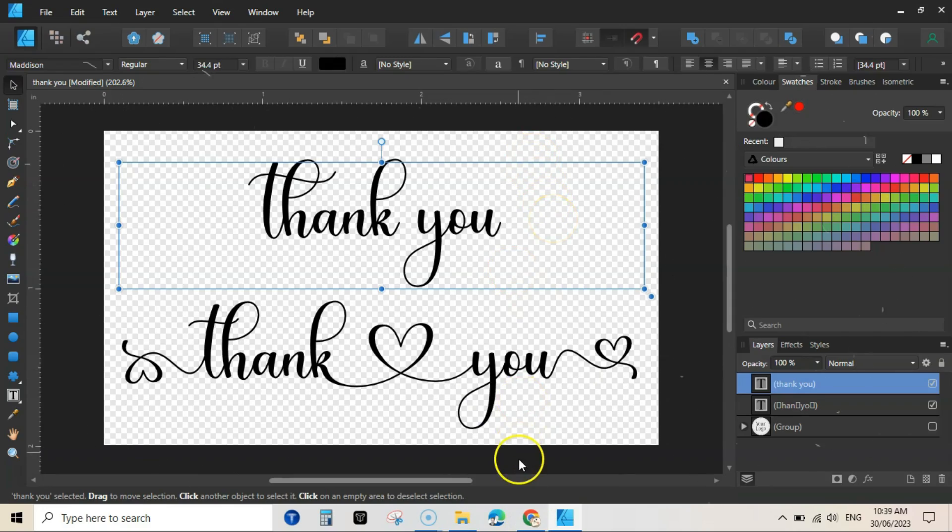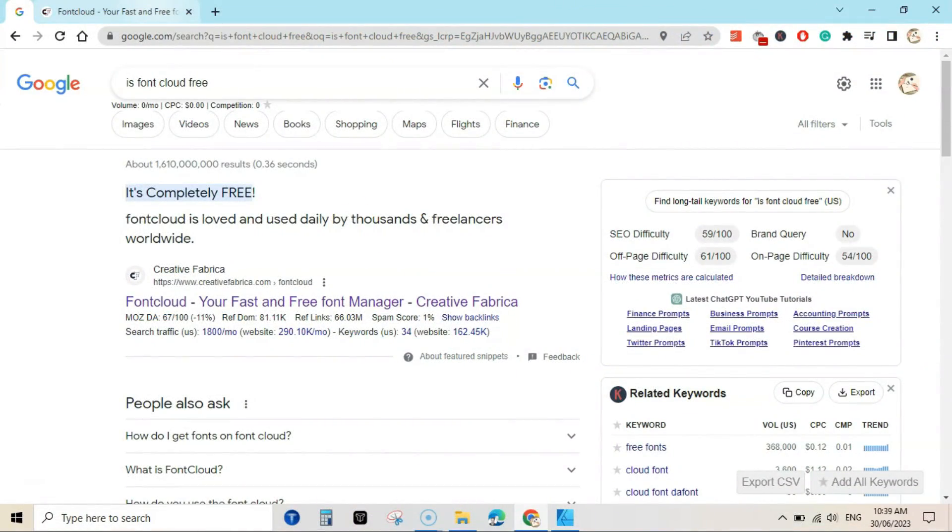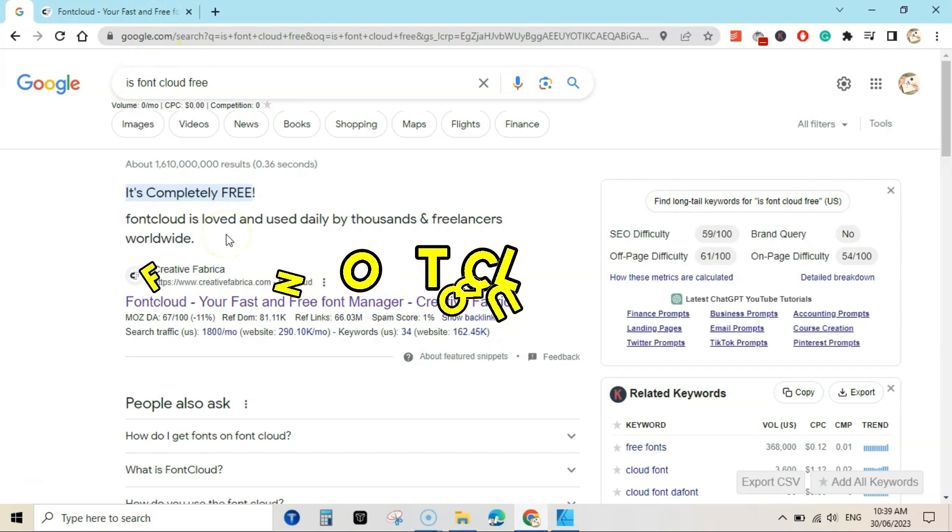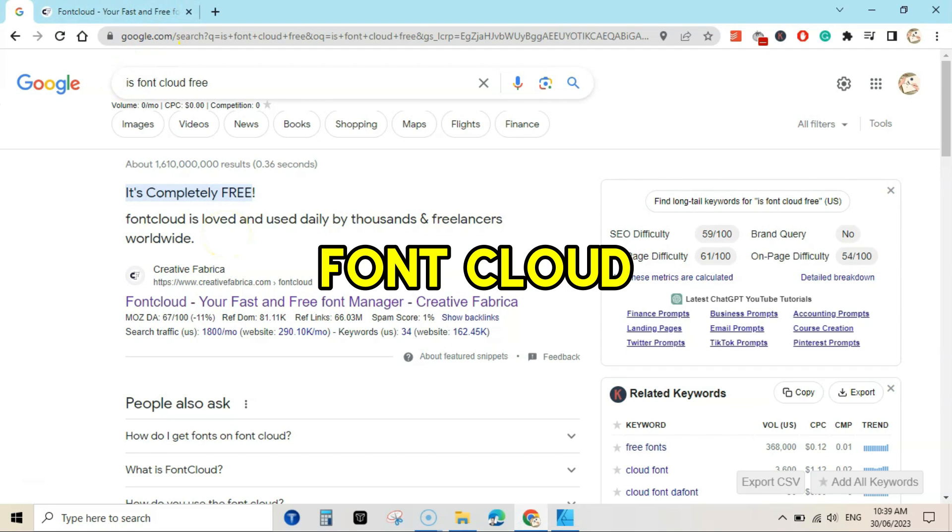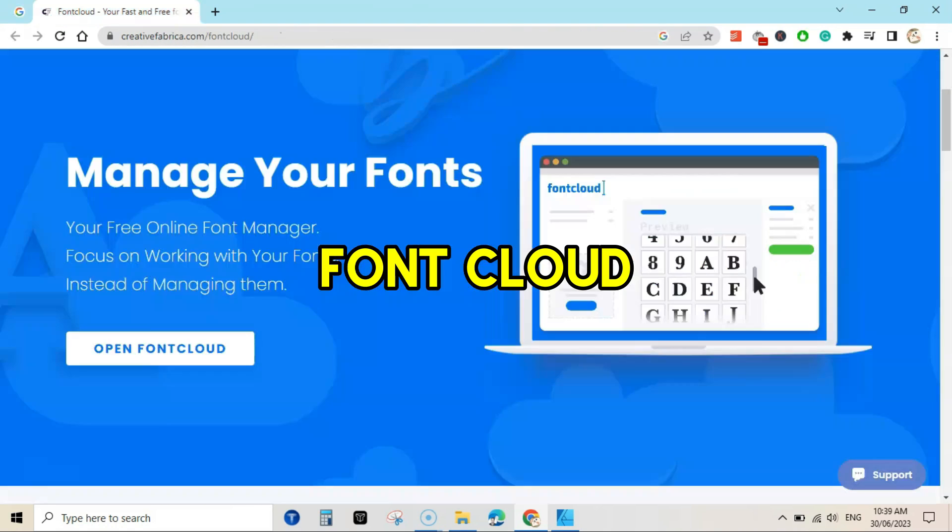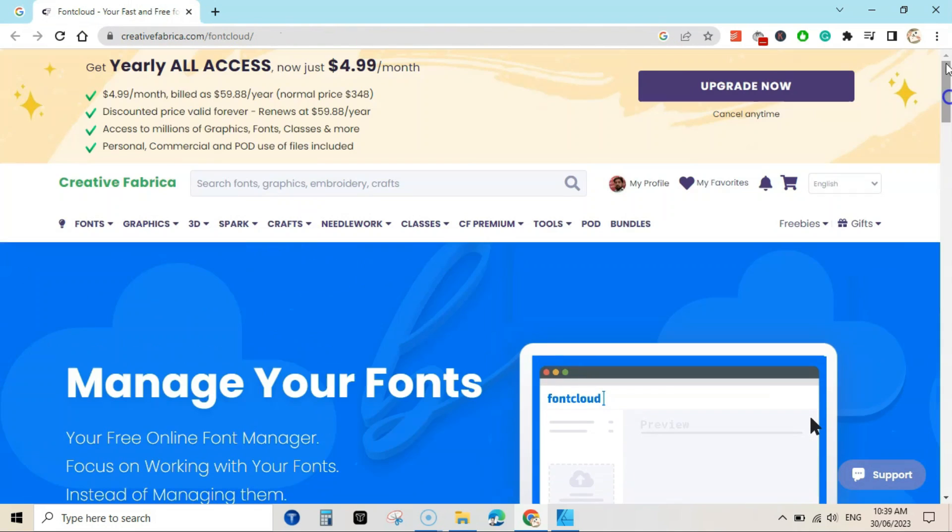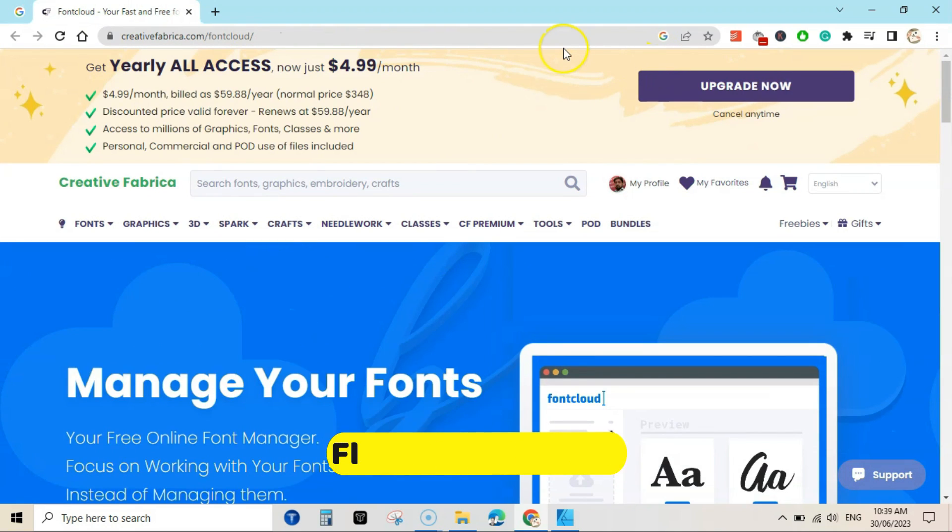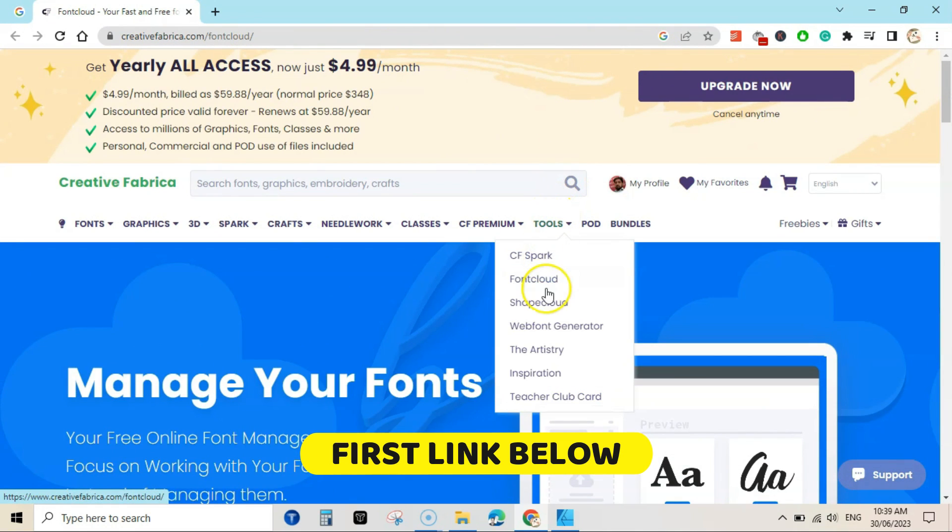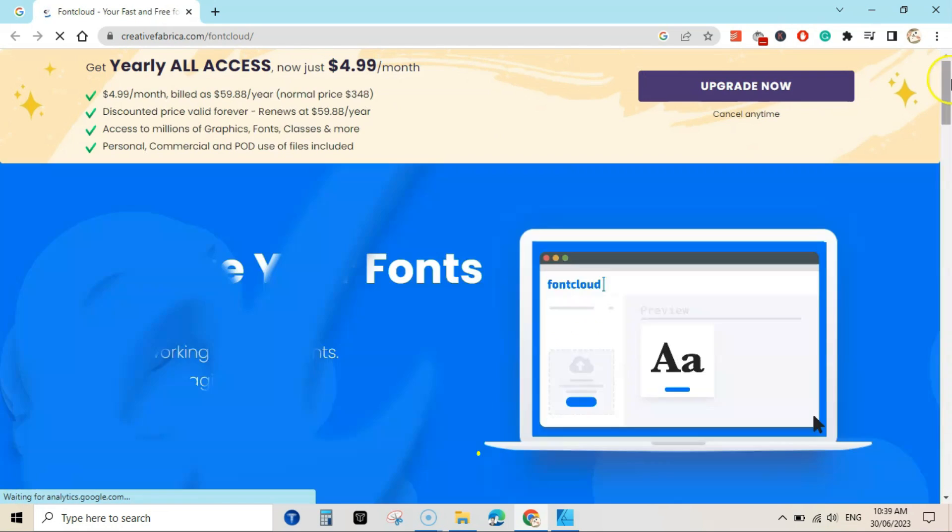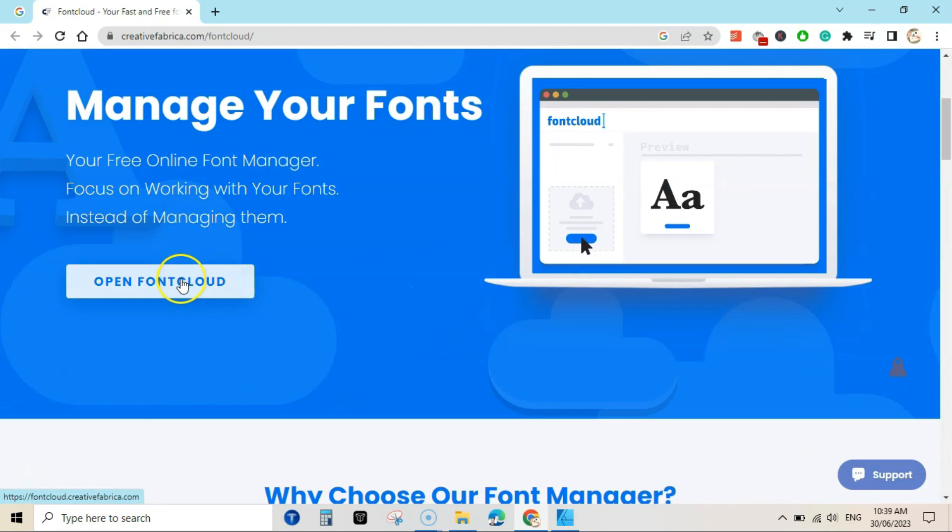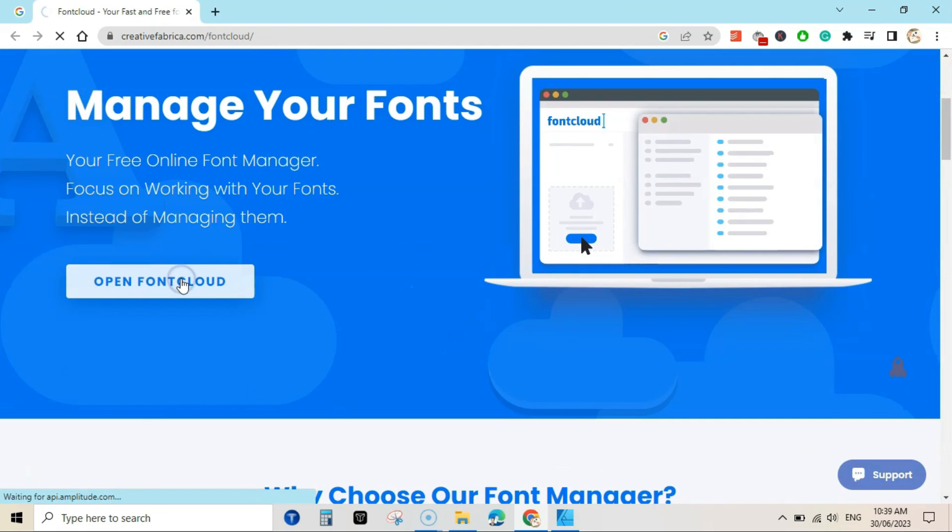To add these effects you need a font manager like Font Cloud that is from Creative Fabrica and it's free. So this is Font Cloud on Creative Fabrica. You can go to Tools and then open Font Cloud.